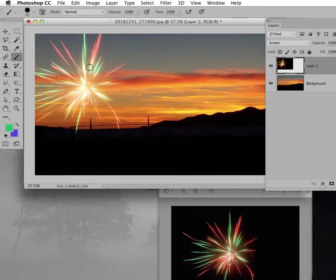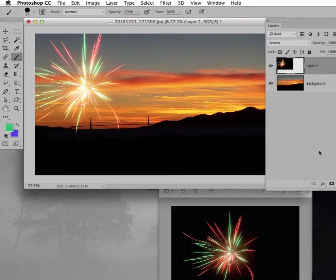I did go in and do a levels directly on this layer, which of course I shouldn't have done. I should have gone to a layer mask. But that made it a little bit sparklier here in the middle.